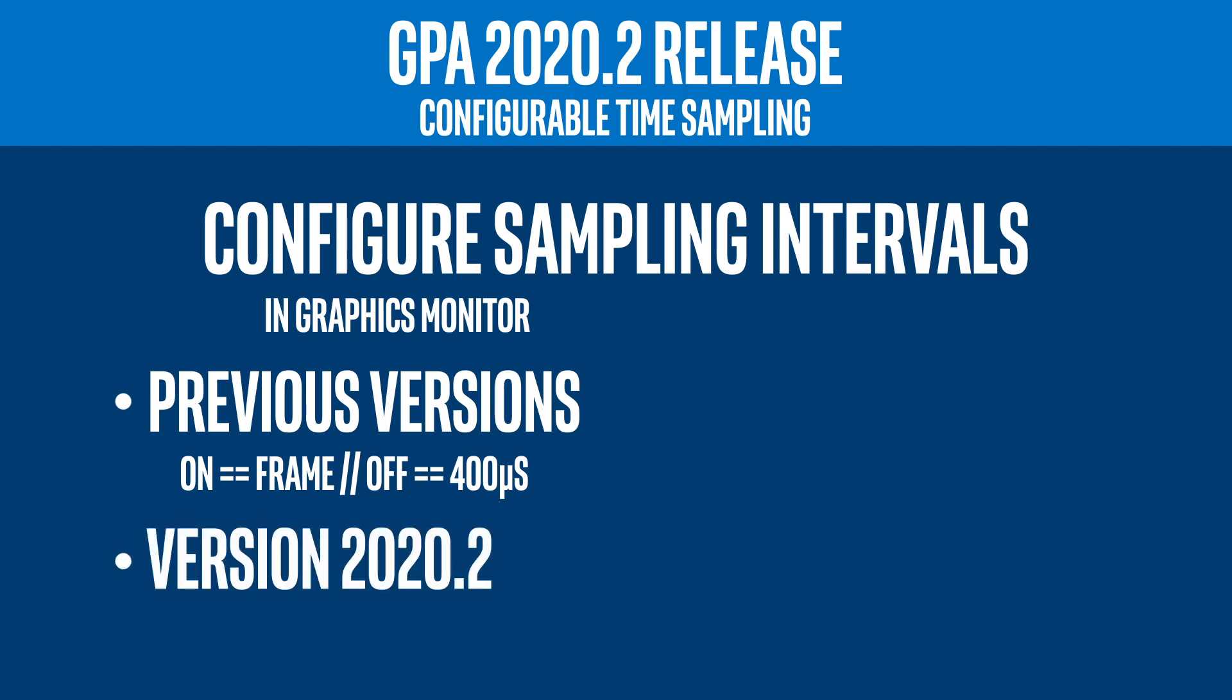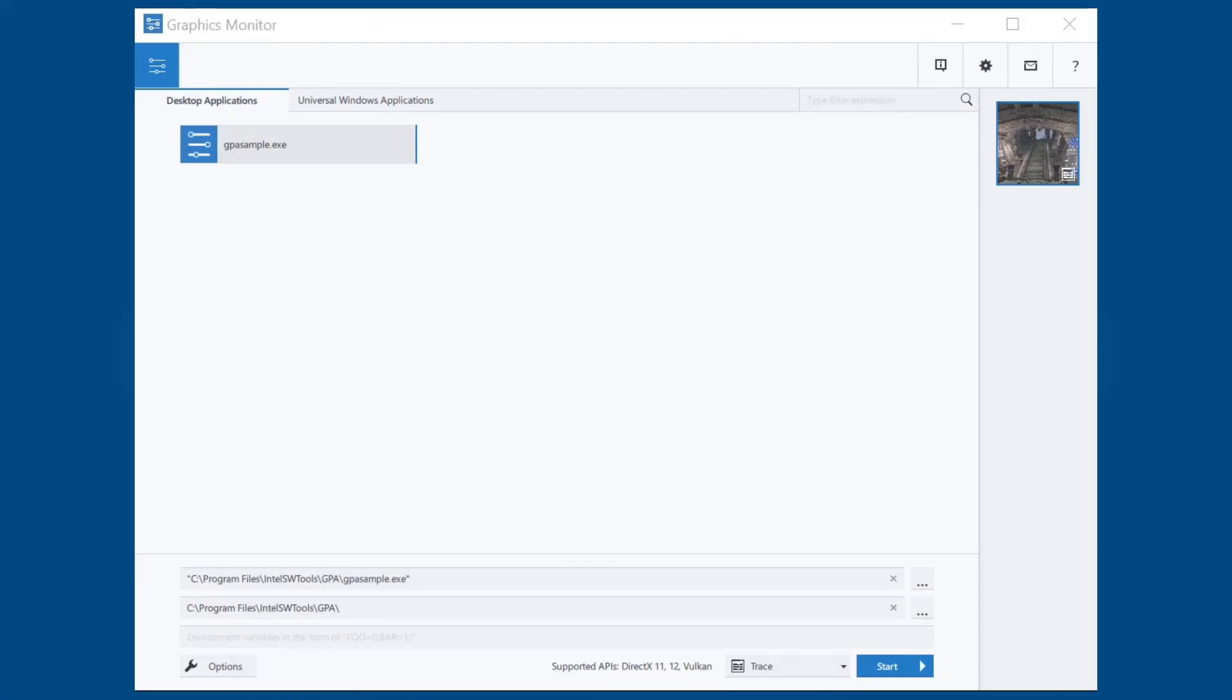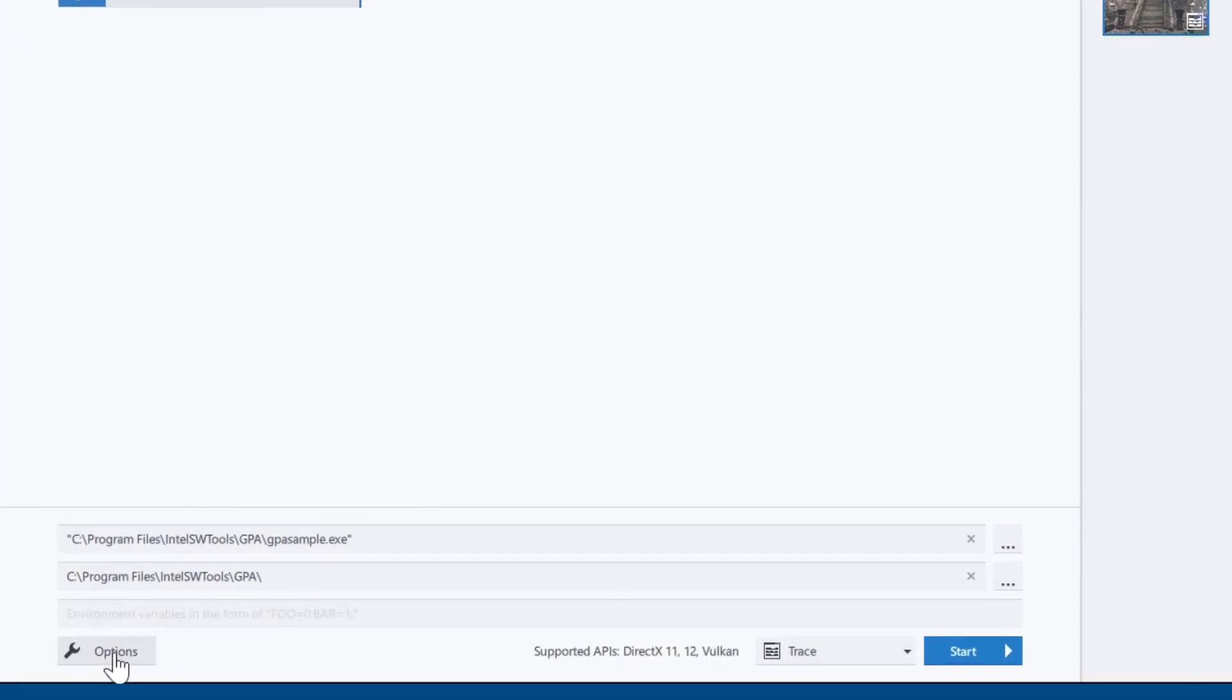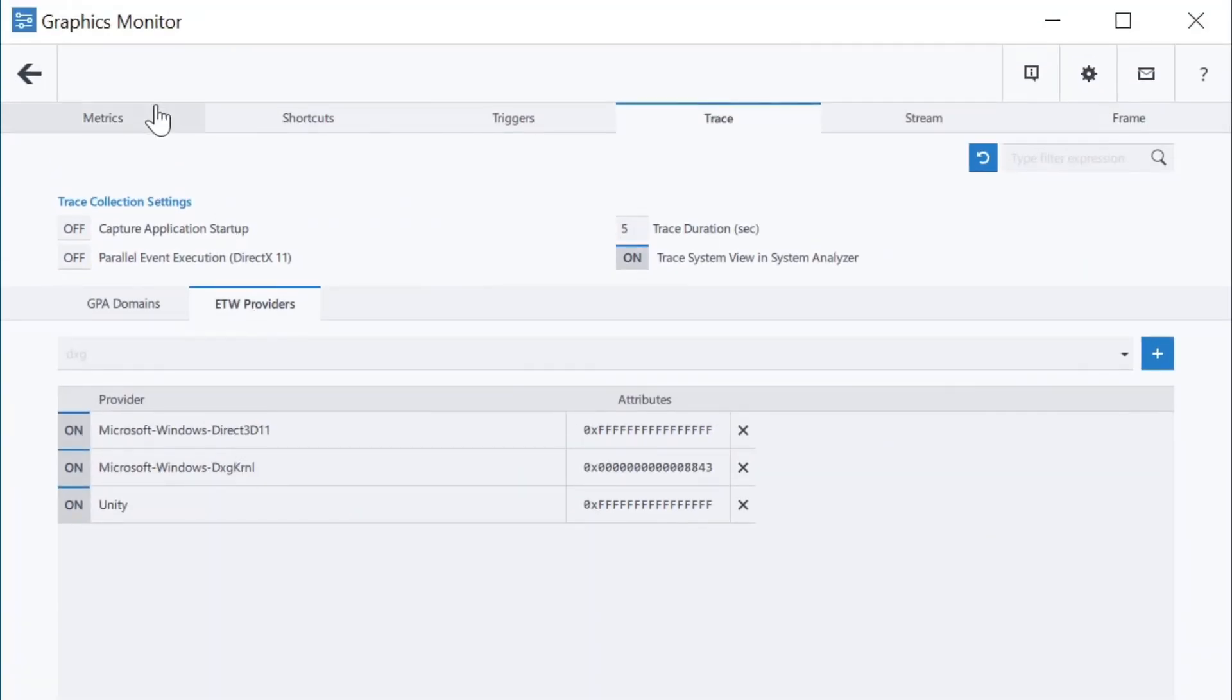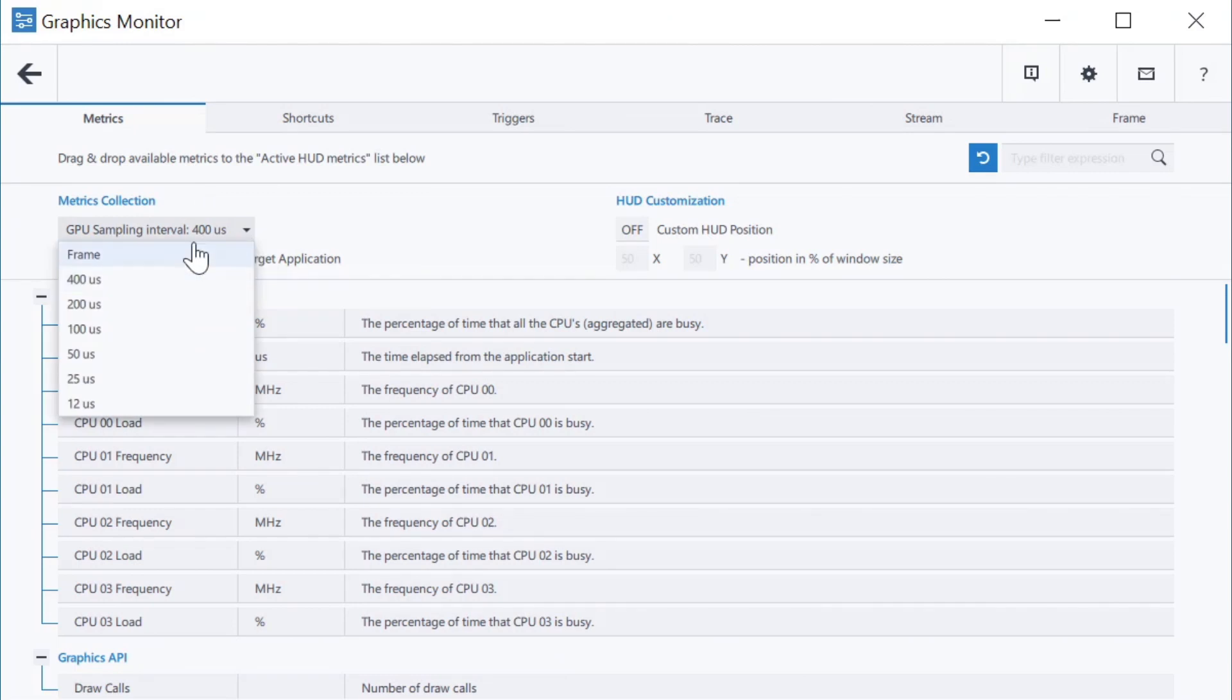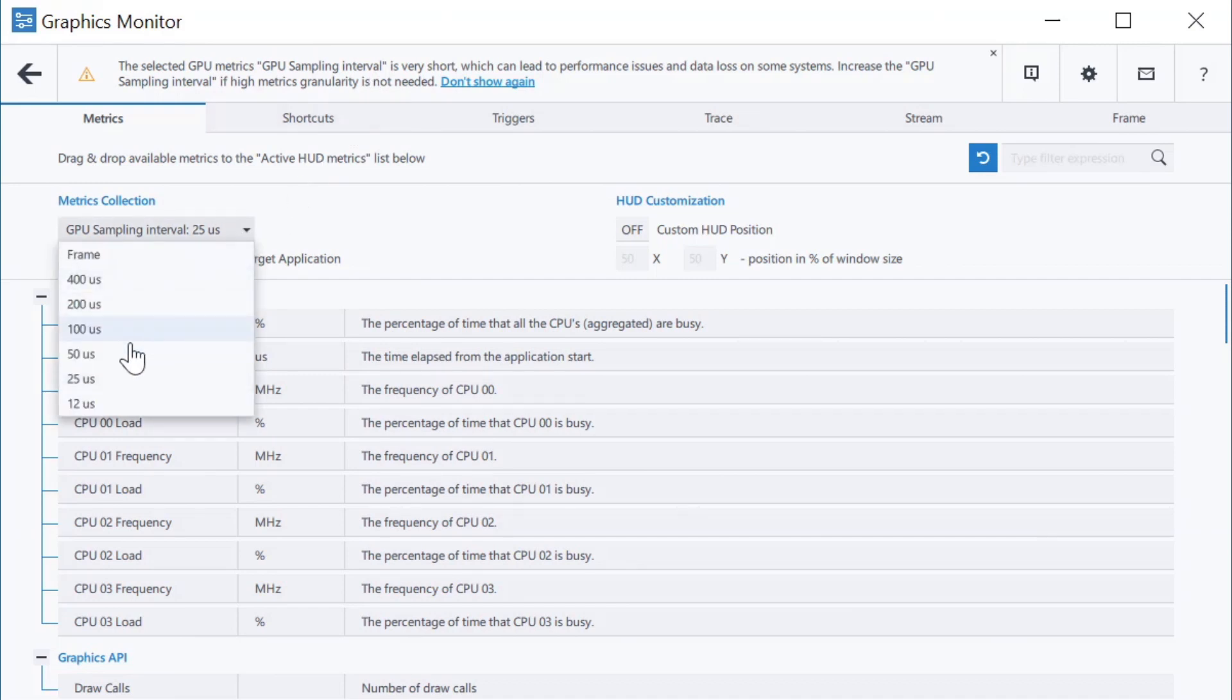Now we have greater flexibility in terms of controlling metrics collection with granularity all the way down to a 12 microsecond interval. You can select frame to capture frame data, or you can choose one of the time interval options to capture a trace. For smaller intervals, a message will pop up due to the greater amount of data being collected. Choose an interval and capture a trace.